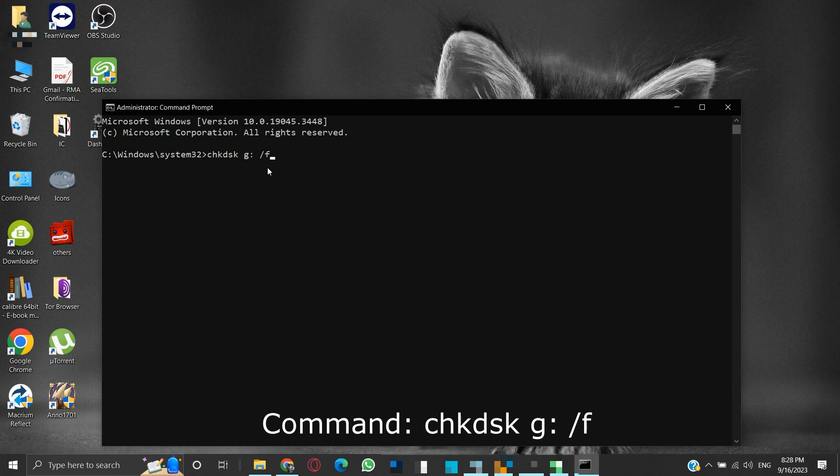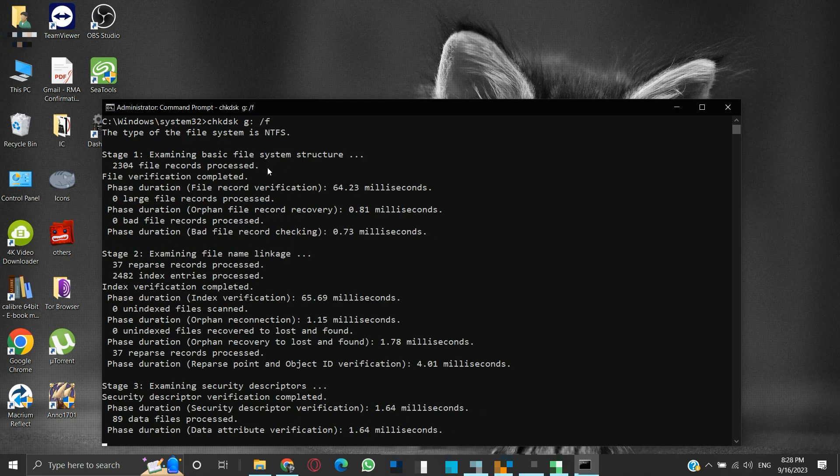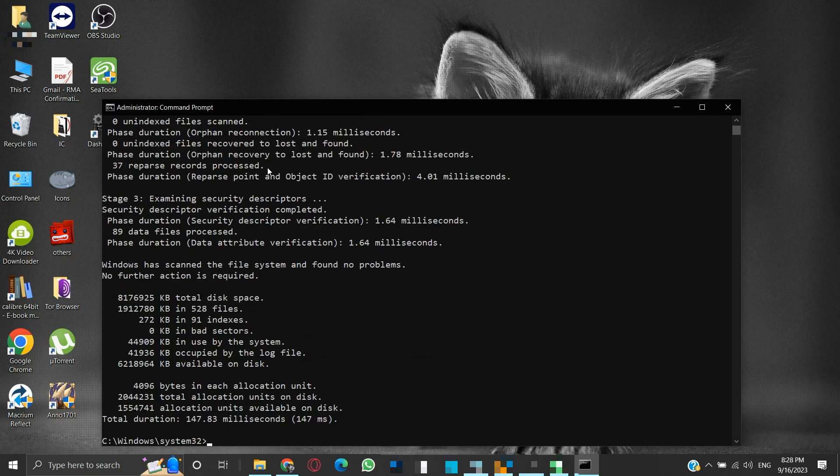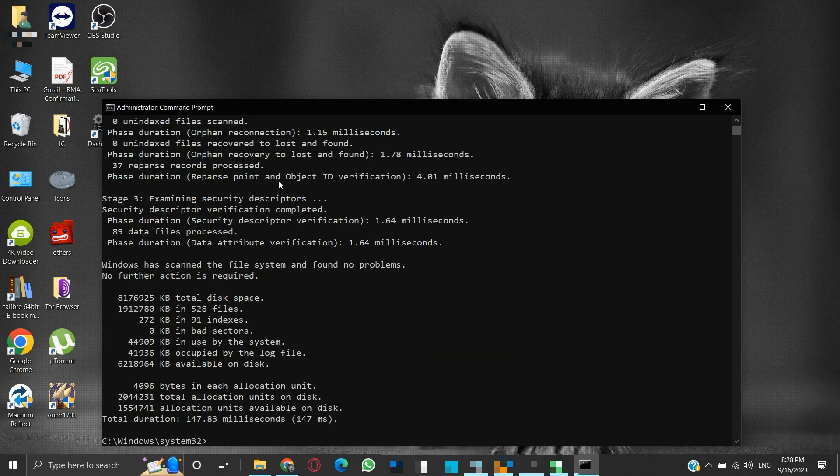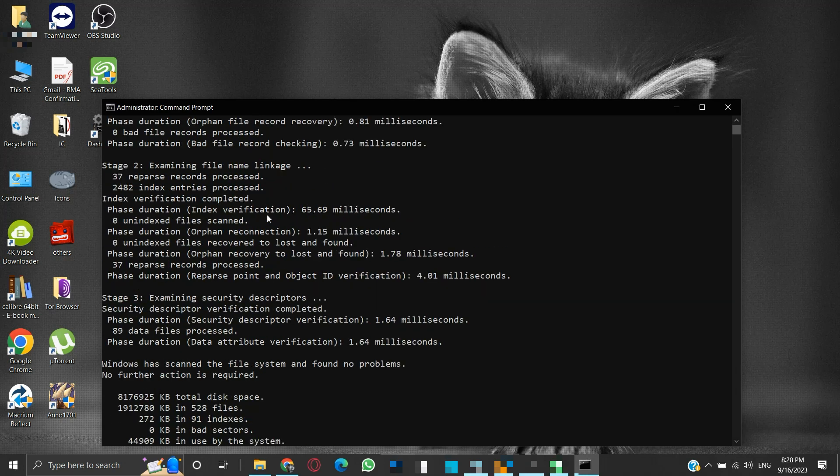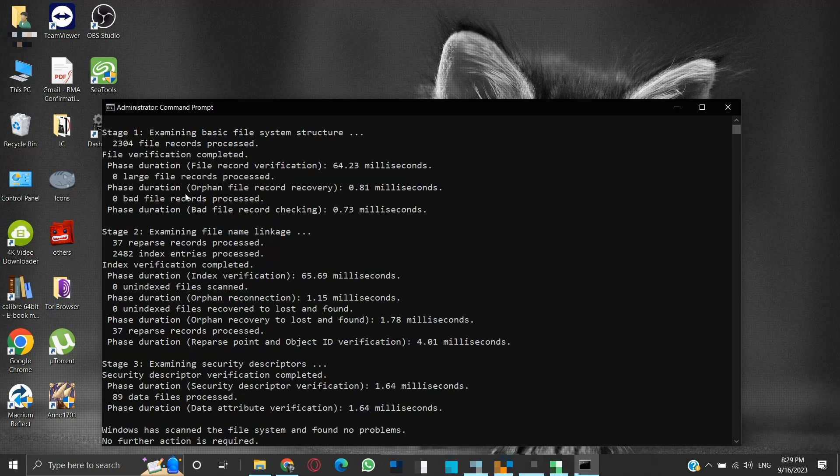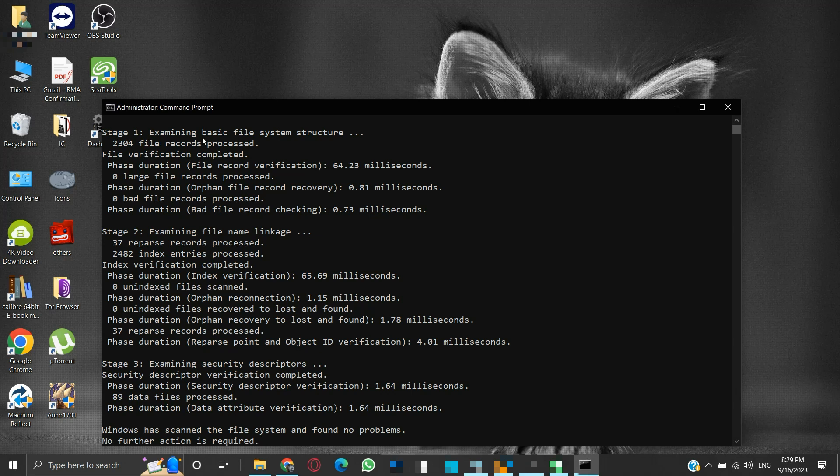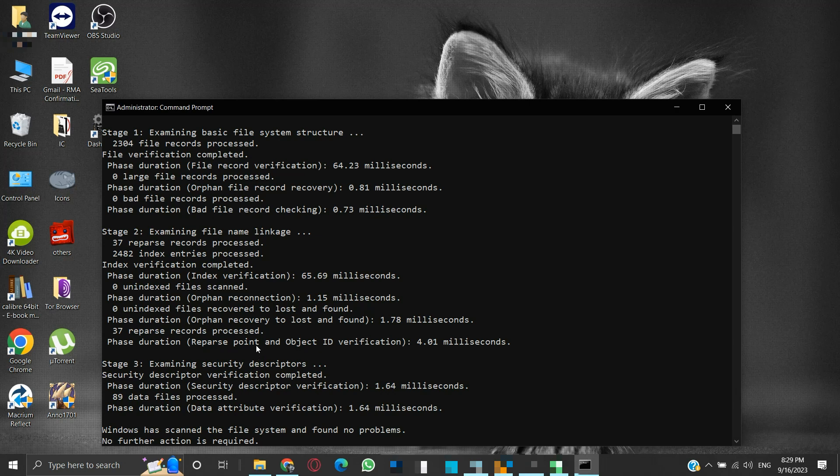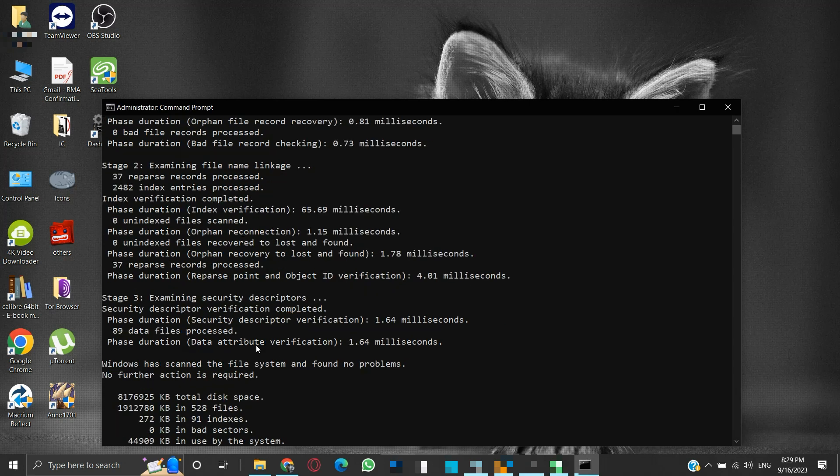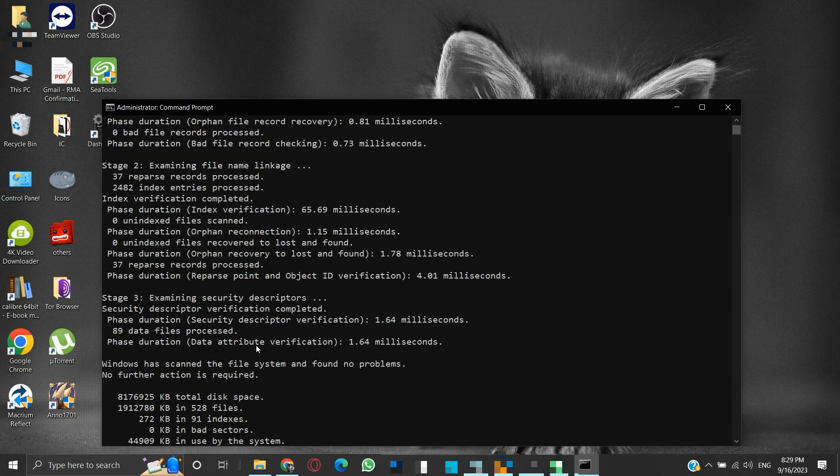Without the slash F parameter, the check disk will run in read-only mode and scan for logical errors on the mentioned drive without attempting to fix them. Press enter. The process will begin. It will take time depending on your volume size. It examines in multiple stages the file system structure, file name linkage, security descriptors, looks for bad clusters in user file data, etc.